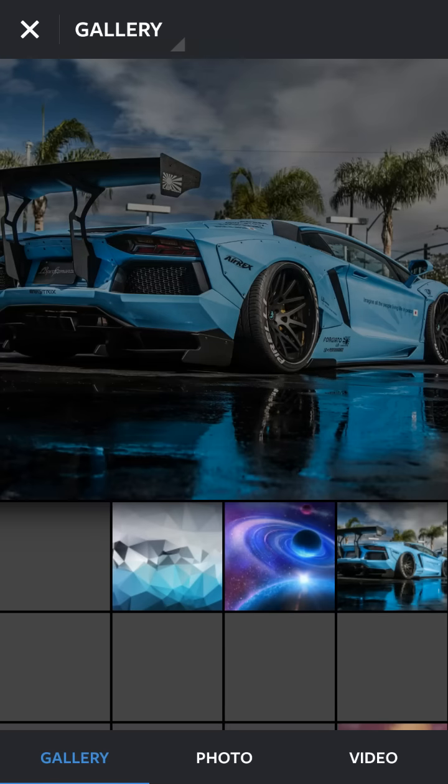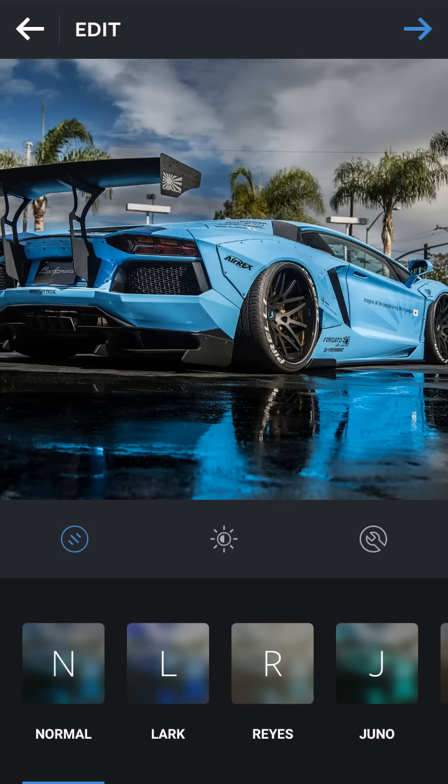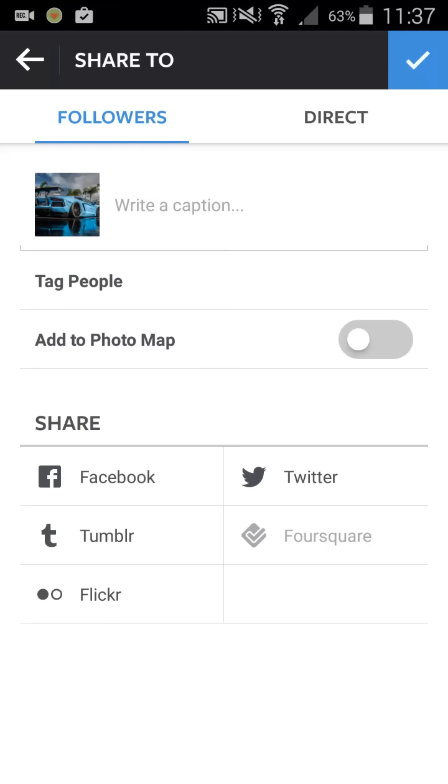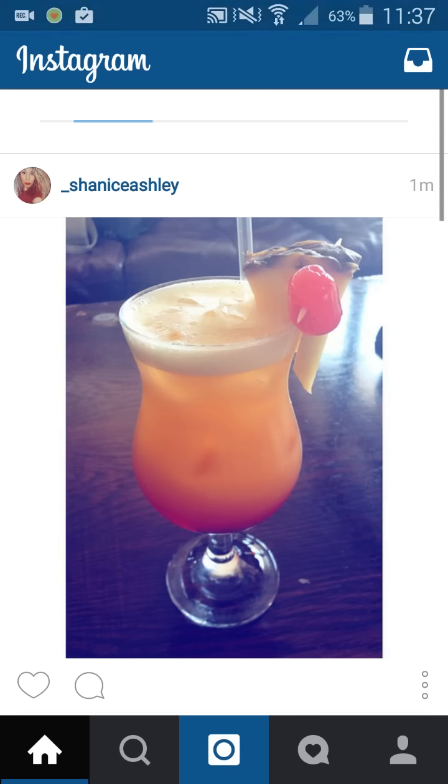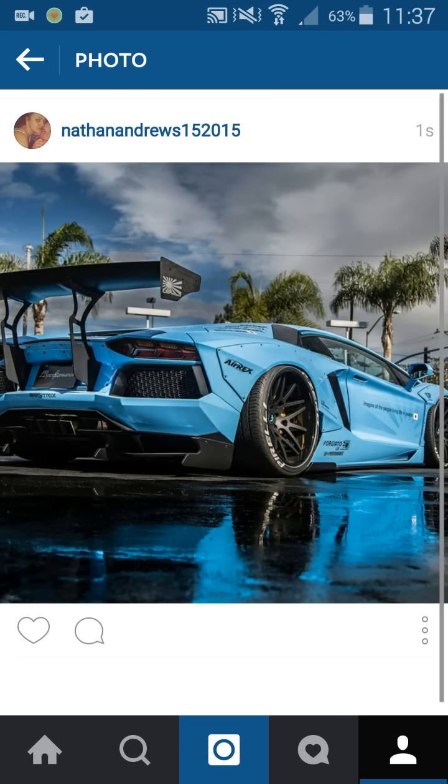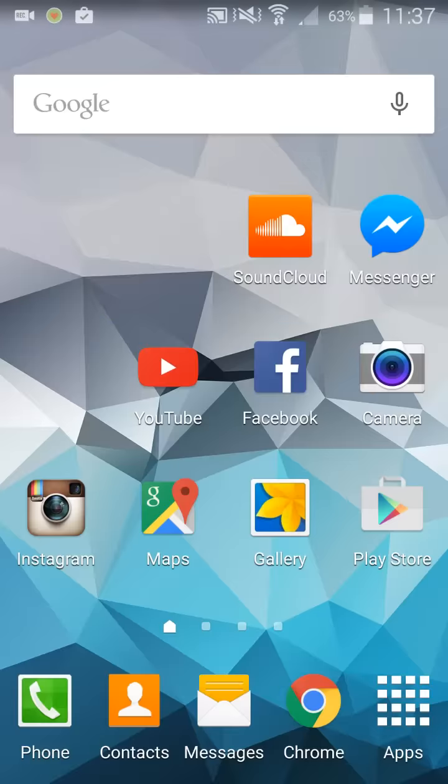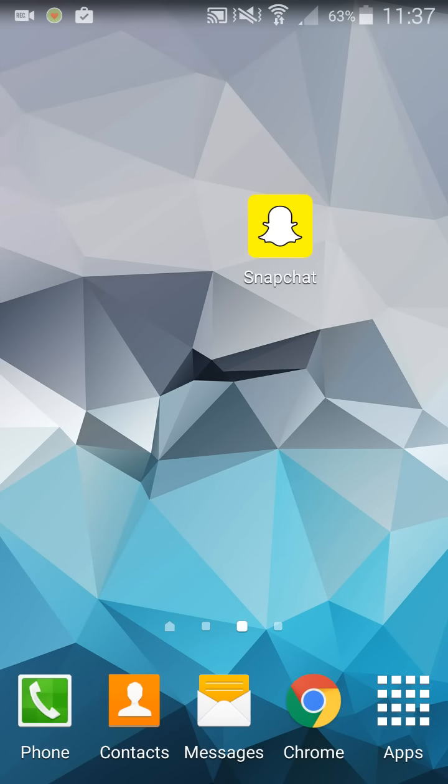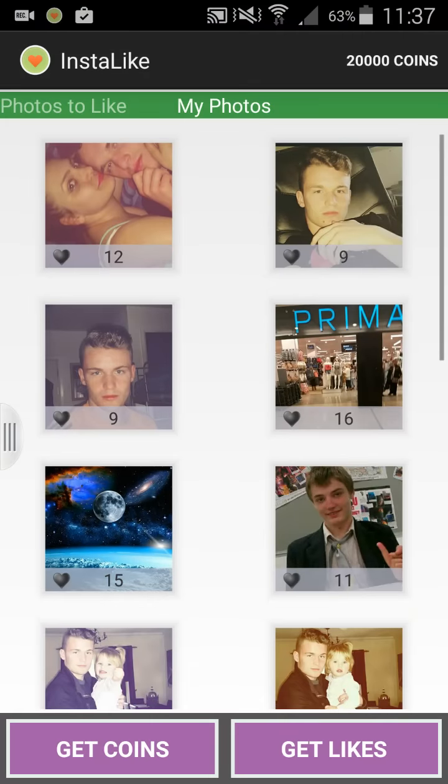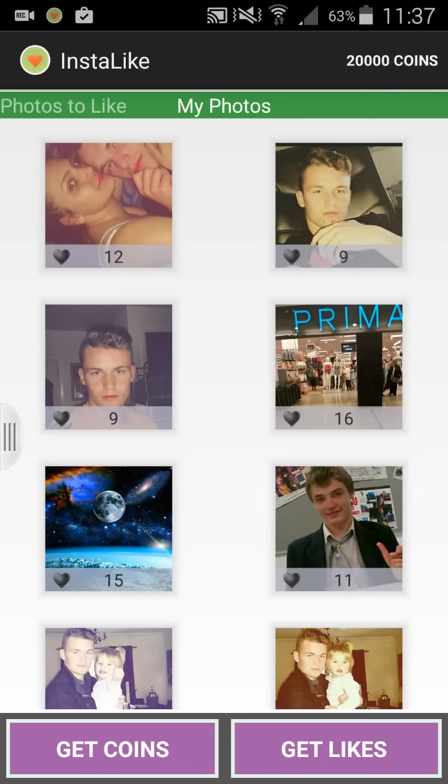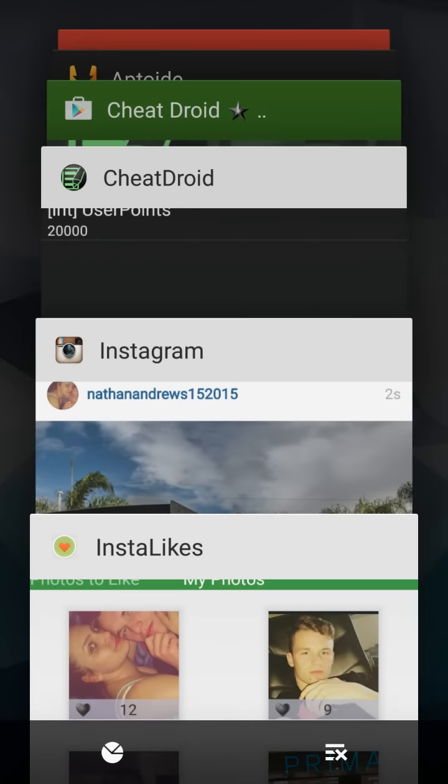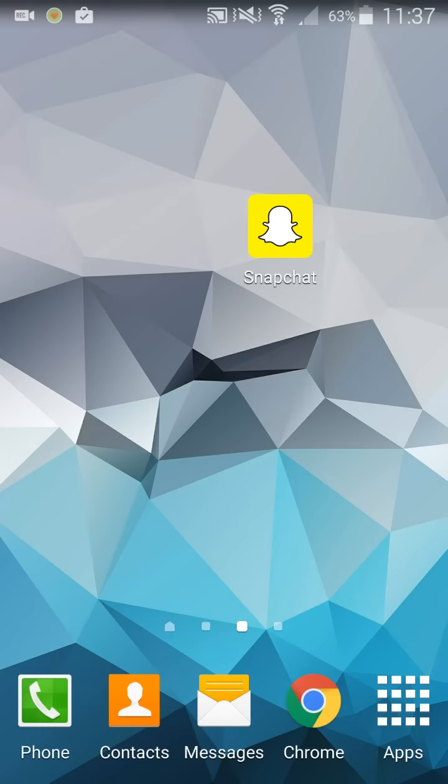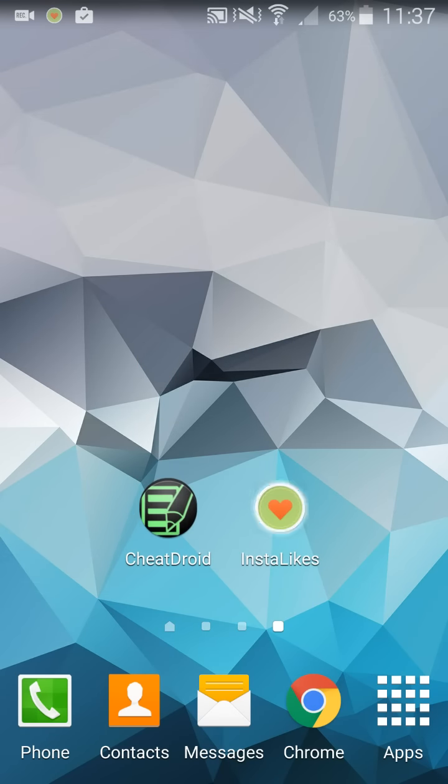I'll show you a picture on Instagram of the Lamborghini. Then go into InstaLikes. I think I have to close the app and go back into it.